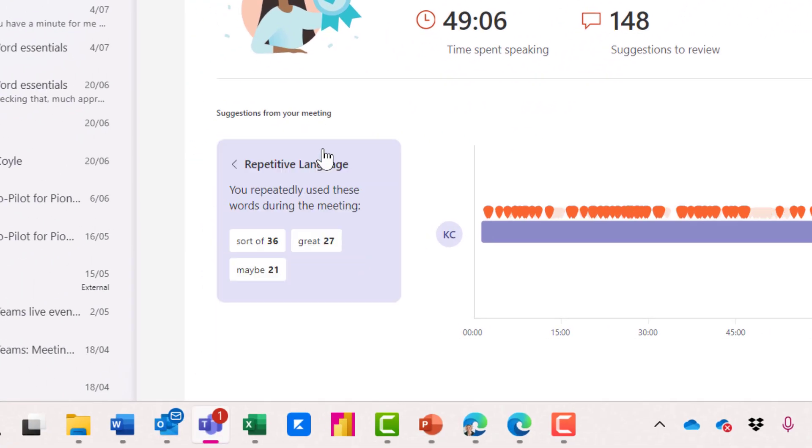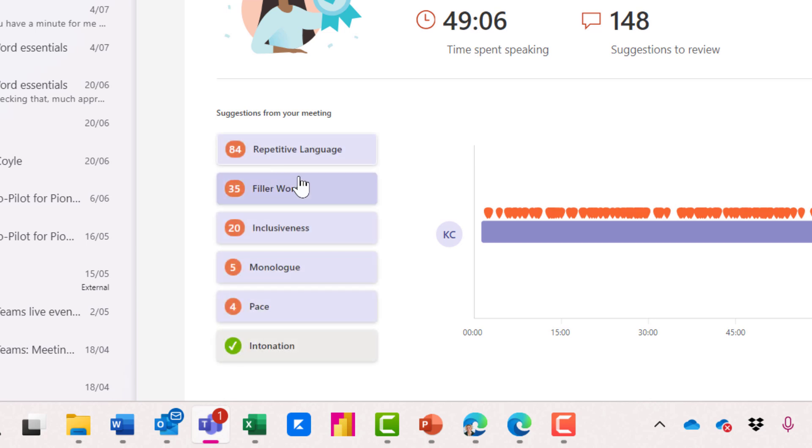Repetitive language. Let's click that. We can see the repeated words used through the meeting. I'll click the back arrow.